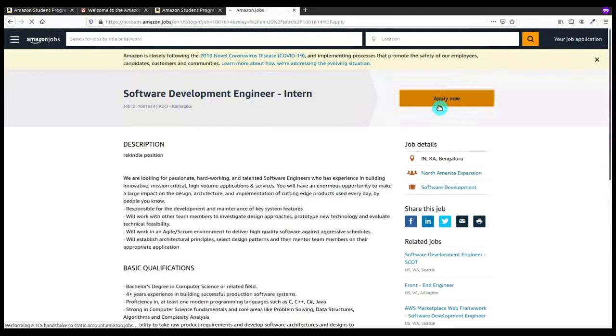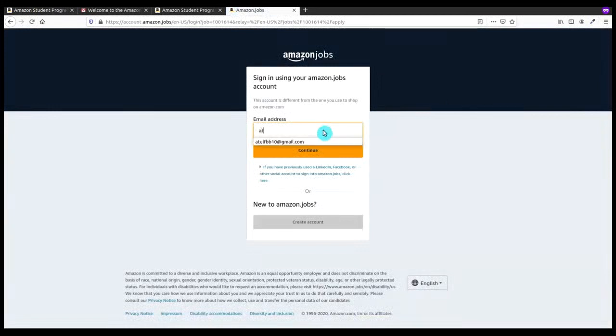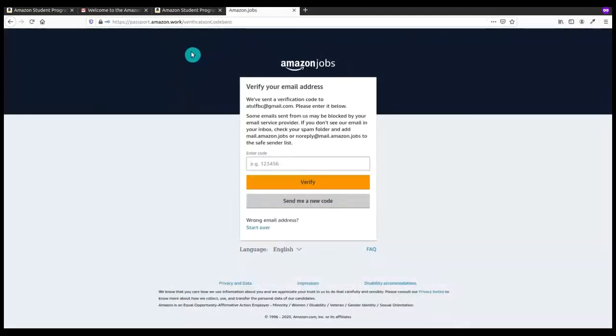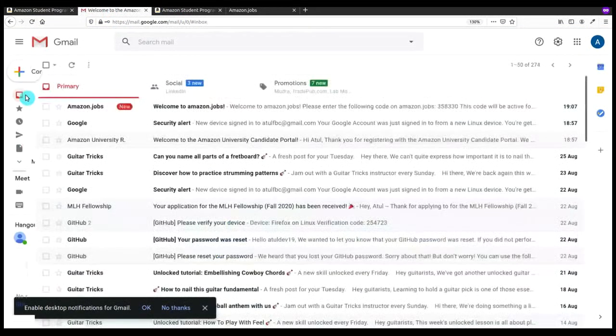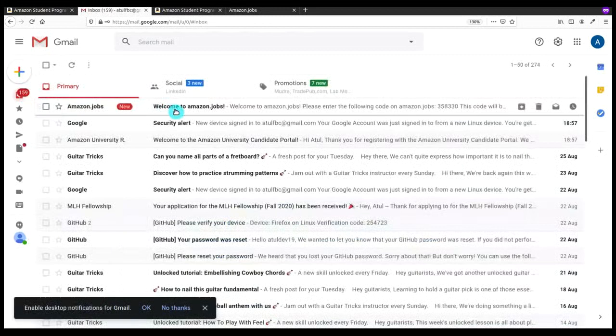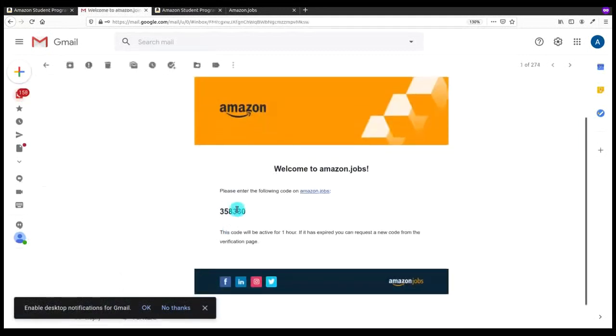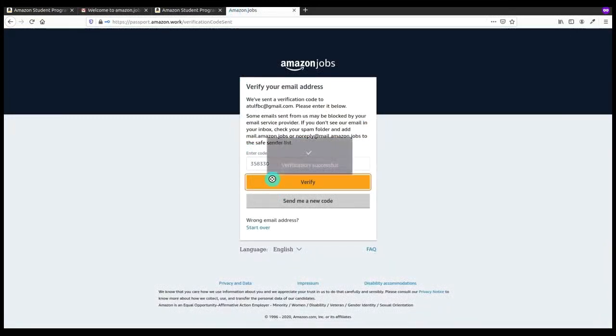Now I will apply here by clicking on Apply Now. After clicking I have to give the same email ID on which I got that email from an Amazon employee for that referral program. I will click on Continue and after this I have to enter the verification code from my email. Here it is, 358330. I'll paste it here and verify.